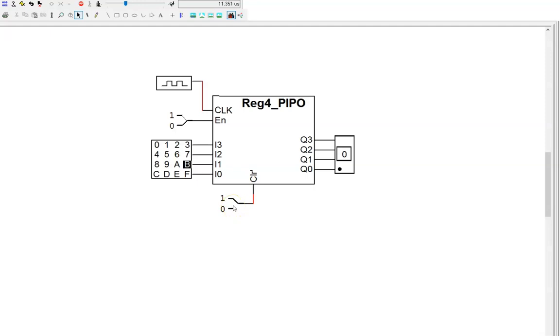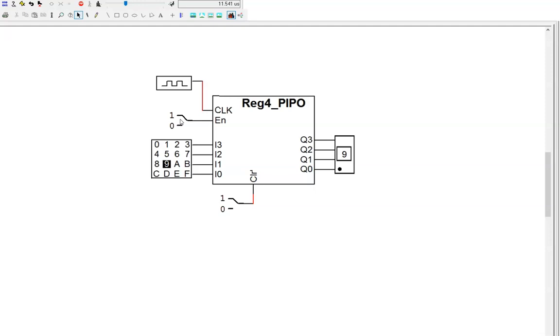Now, let's load in data. I need to deactivate the clear input. Choose a value to write into the register. Let's pick nine. And then enable the register. The output does not change immediately, but must wait for a positive clock edge. I can pick another input value. Let's say two. On the next positive edge, the output updates.